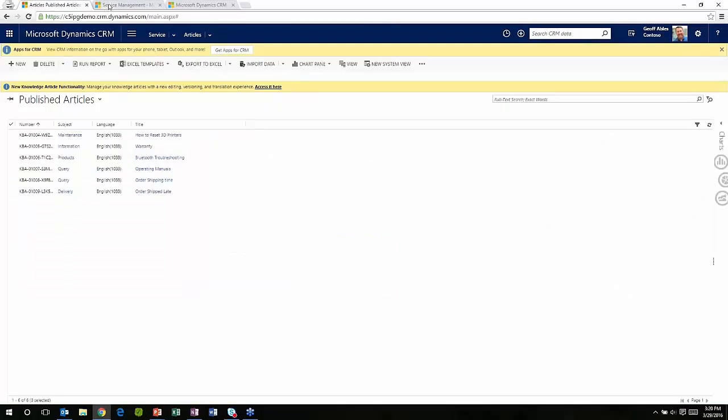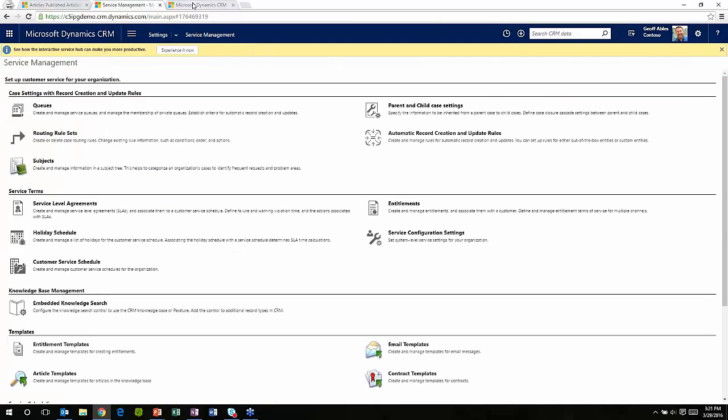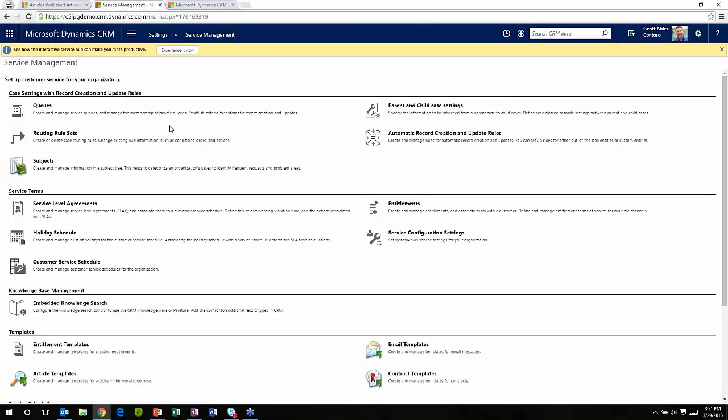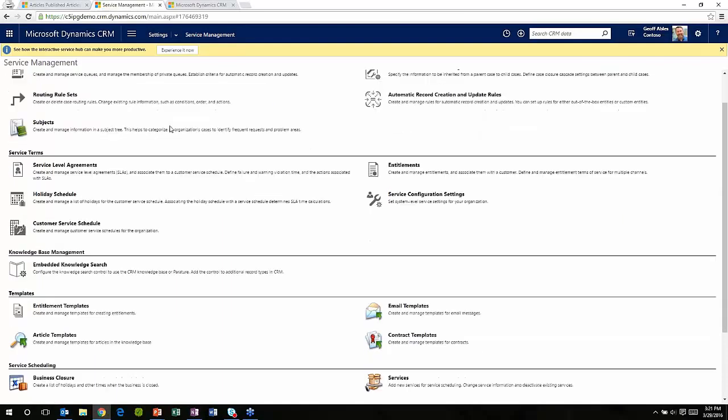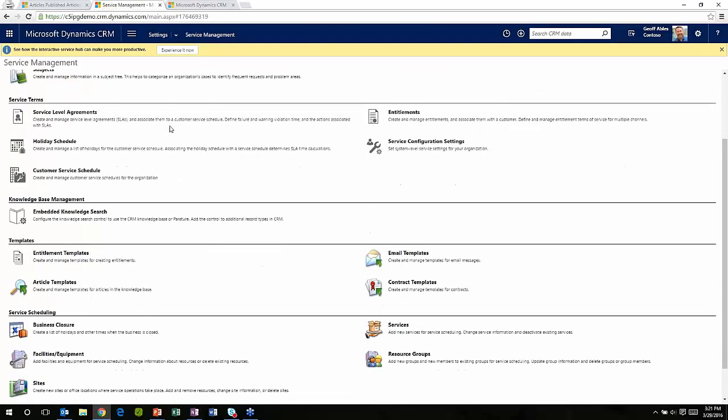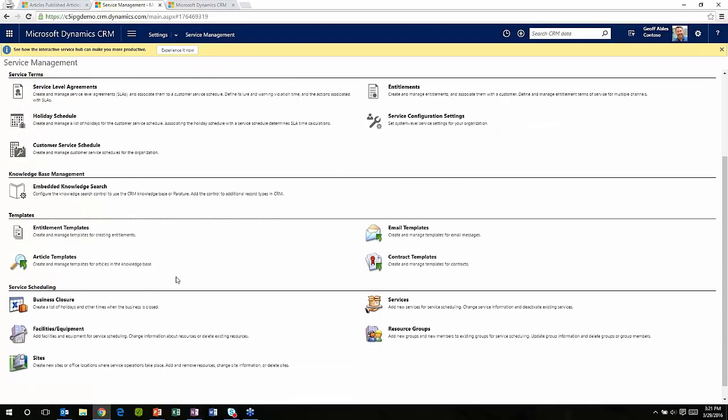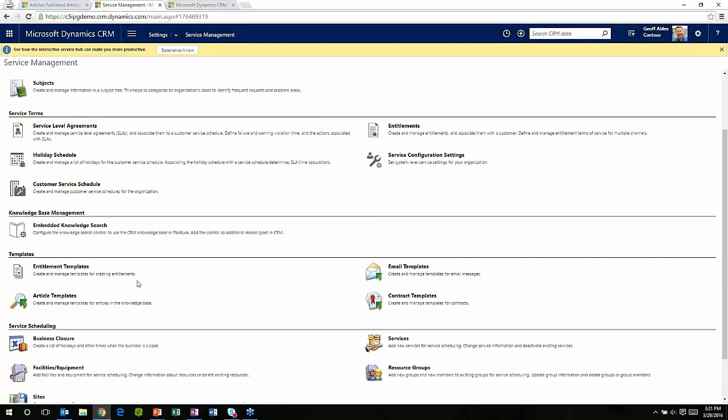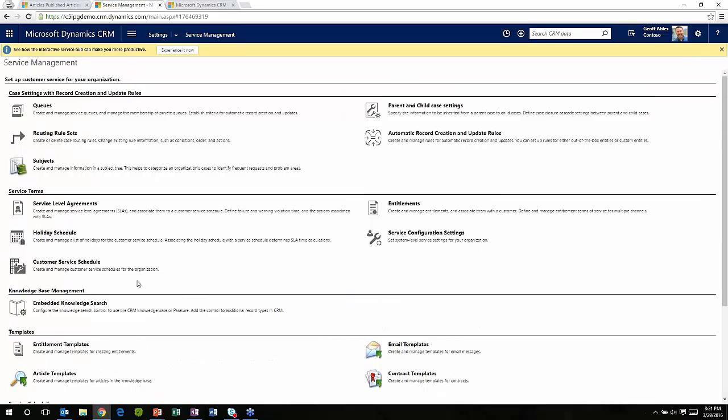The first thing I want to show you is this - a new part of the settings area called service management inside of CRM. That area didn't exist before. If you'd gone and looked at anything like this before, you'd kind of had templates and that was about it. Now we've got about a page and a half of different things we can do to configure the solution from within this area. That alone tells you a lot about how much of an update the service area of CRM has received.